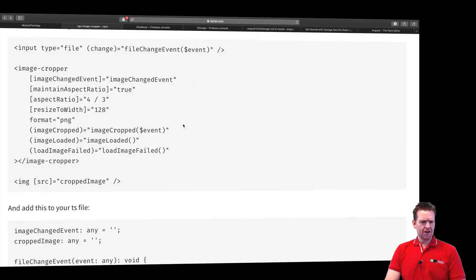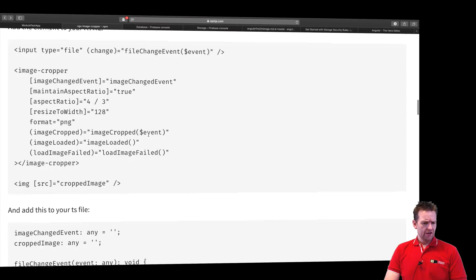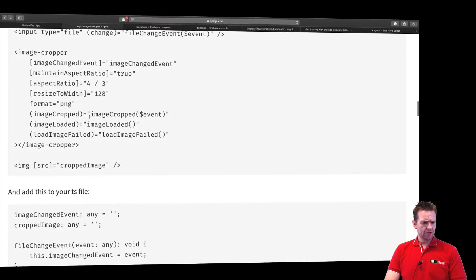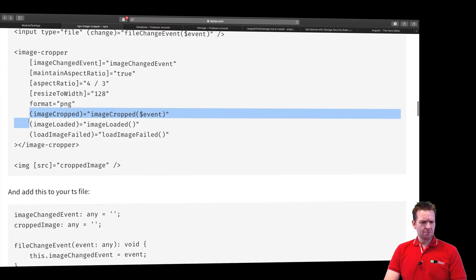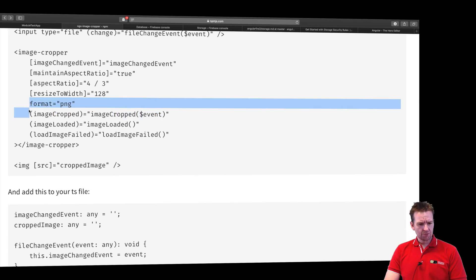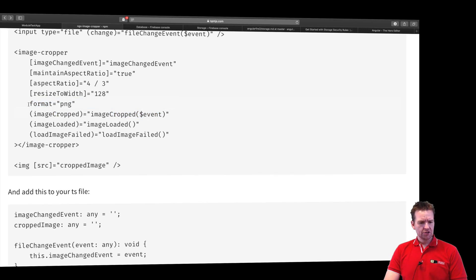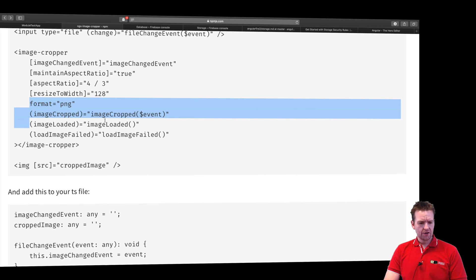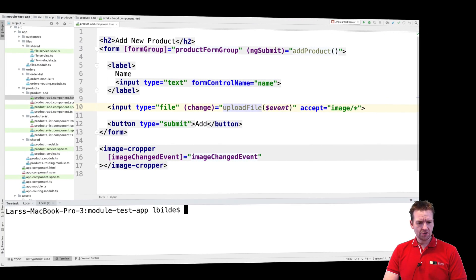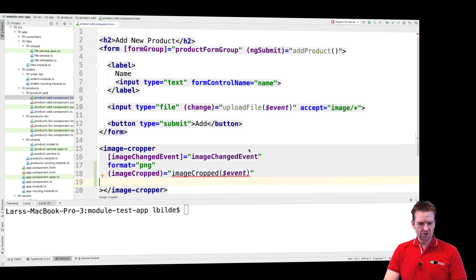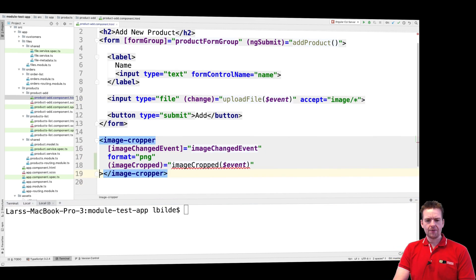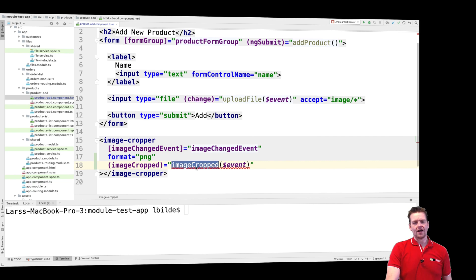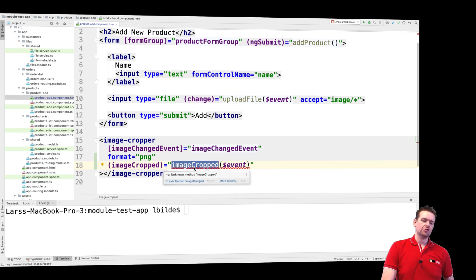Let's jump back to the image cropper example right here. It seems that we can get an event whenever the image is actually cropped, and it also seems that we can set a format for that image. Let's grab these two pieces of the puzzle and jump back to our code, adding them to the image cropper as properties. So now we have the format, and we can get an event when the image is actually cropped.